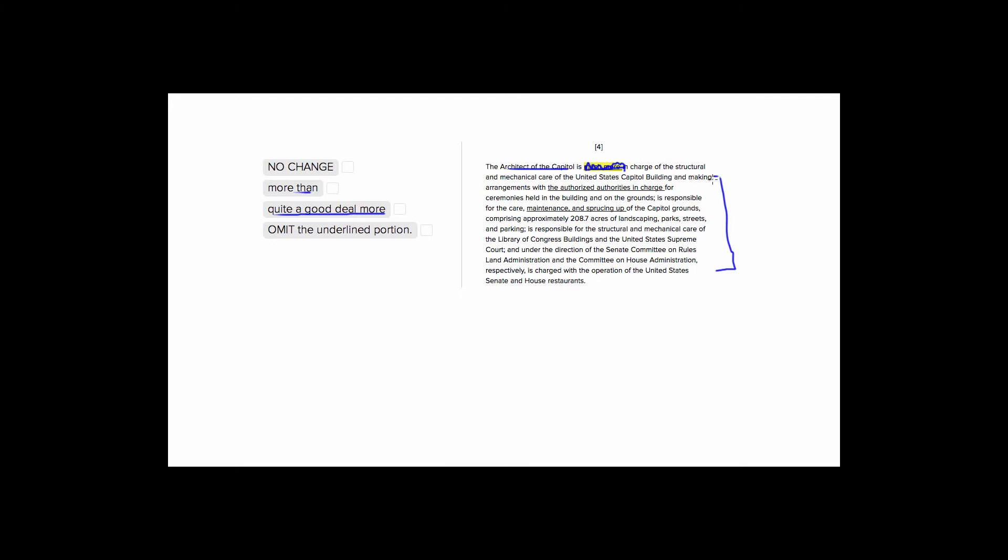We don't need to say that he's much more in charge of it because we have no comparative here. We don't have any 'than' that's telling us he's more in charge of the structural and mechanical area than a different area.